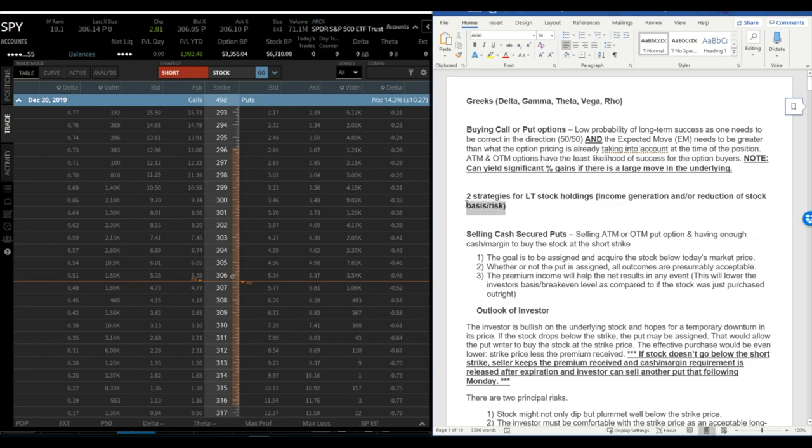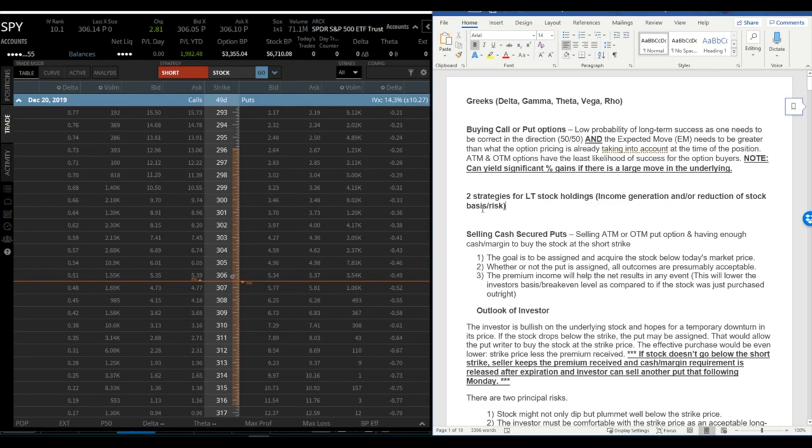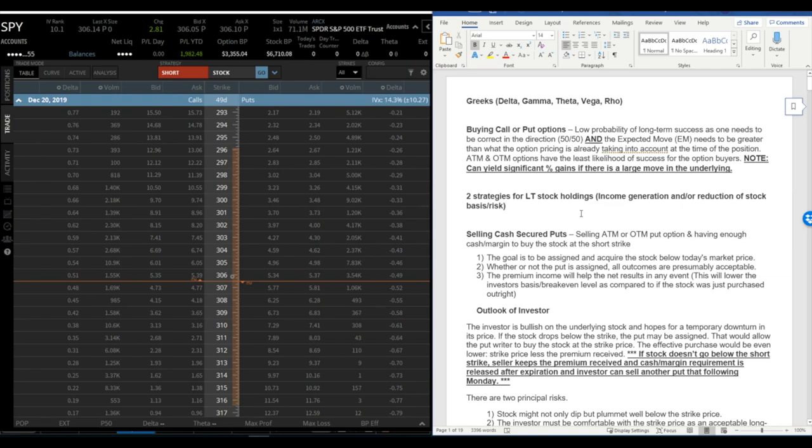The other two strategies that I like for people that are trading in a Roth or want to have long-term stock holding are geared towards income generation and reduction of stock basis or risk. Those are the two things that most longer-term players are looking for: how to generate income above and beyond any returns of the ownership of stock itself, and reduction of risk. Who wouldn't want to do either one of those or both, generate income and reduce risk.